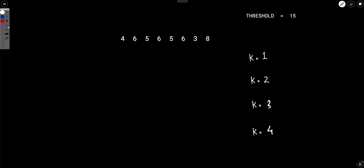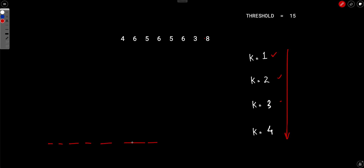Brute force doesn't work. What about binary search? To apply binary search, when you are at index i, you need to be able to say that either the left side or the right side doesn't need to be checked. Let's see if that condition holds here.